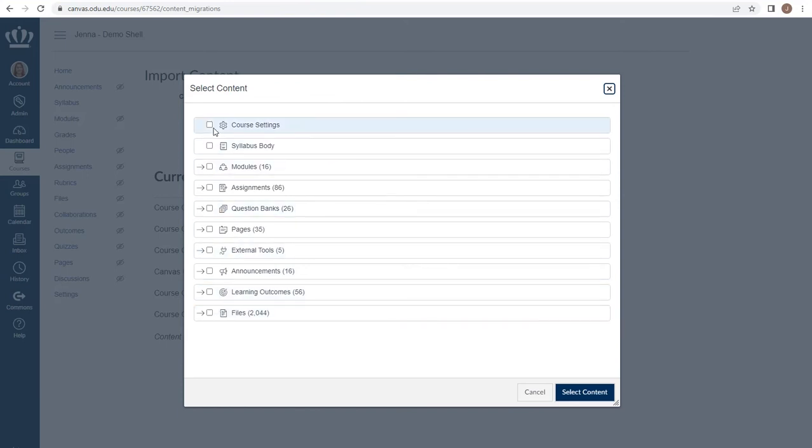Choosing course settings will bring over settings such as your course navigation menu. Syllabus body will bring over the contents of your syllabus.